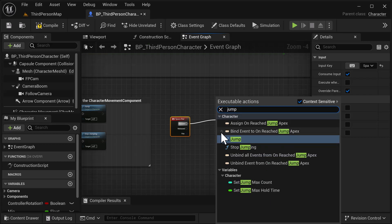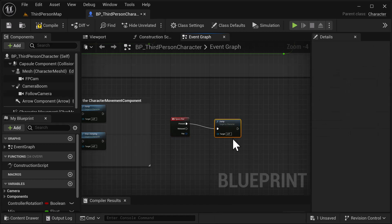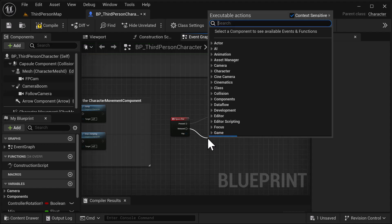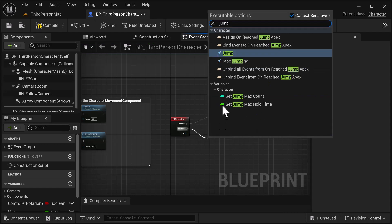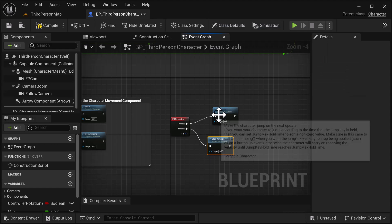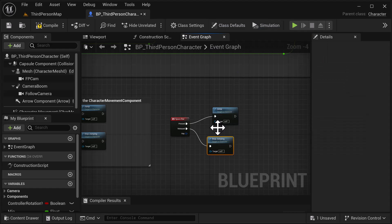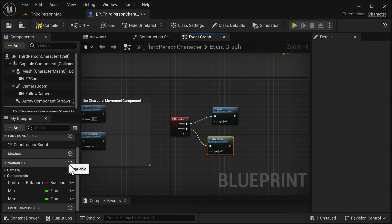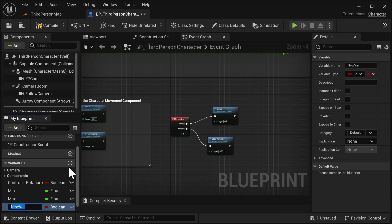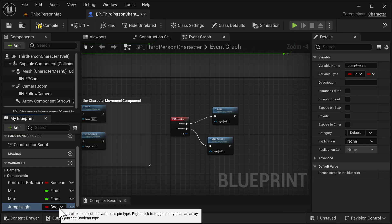We're going to add our two jump functions. Type 'jump' — it'll be a little blue F here. We also want to be able to stop jumping, so drag off and do 'jump' again, then click on Stop Jump. Now we're going to create a variable to control our jump height. Add a new variable called 'jump height' and change it from a boolean to a float.